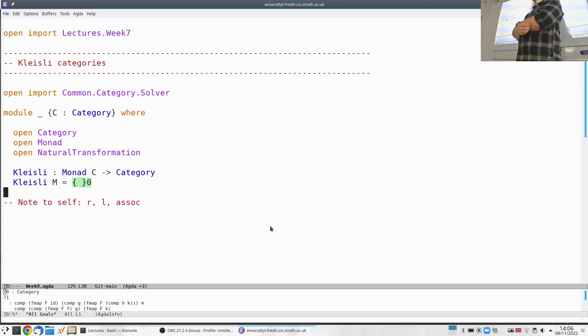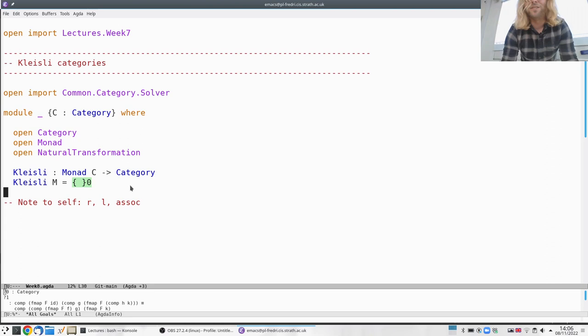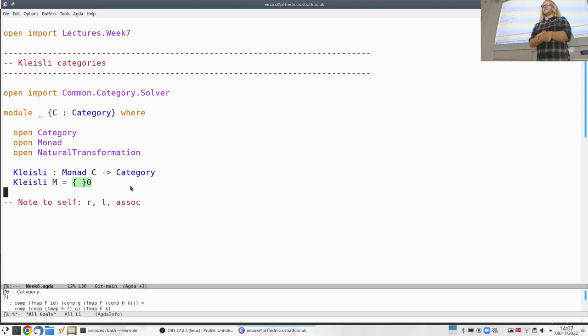This goes back to the early 1960s or so. The idea is that we want a category where the morphisms are, in some sense, effectful functions, and we use the monad we've been given to specify what we mean by an effect — this is something we do in Haskell all the time.